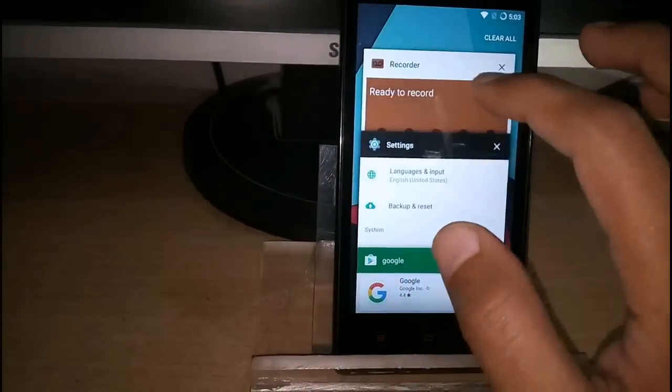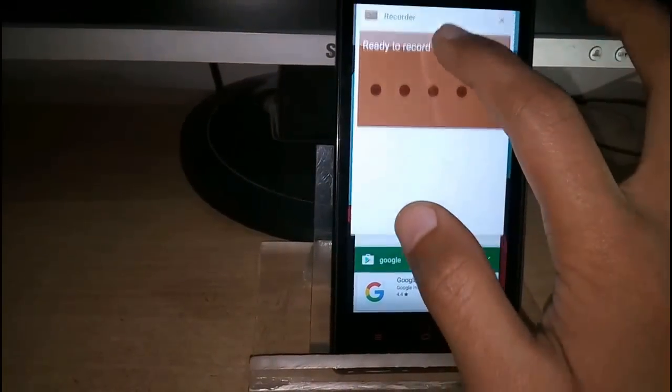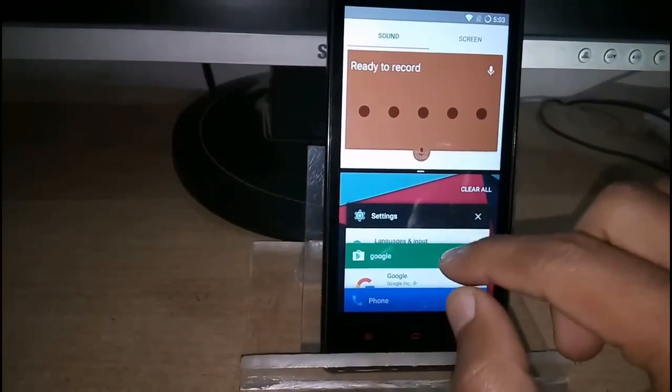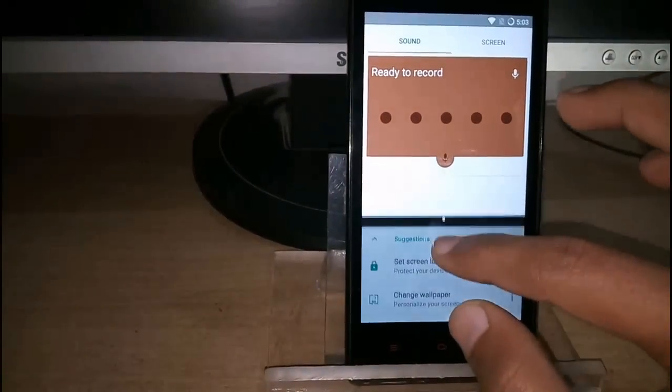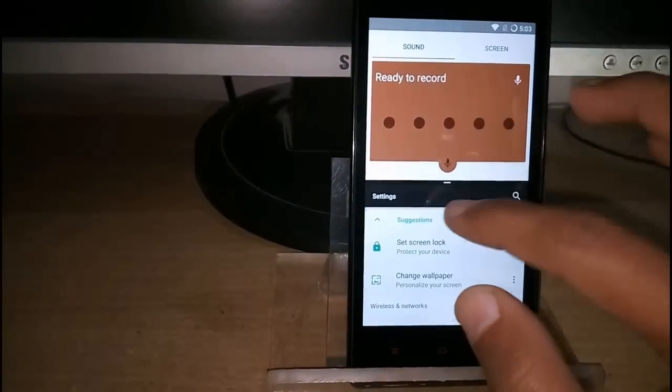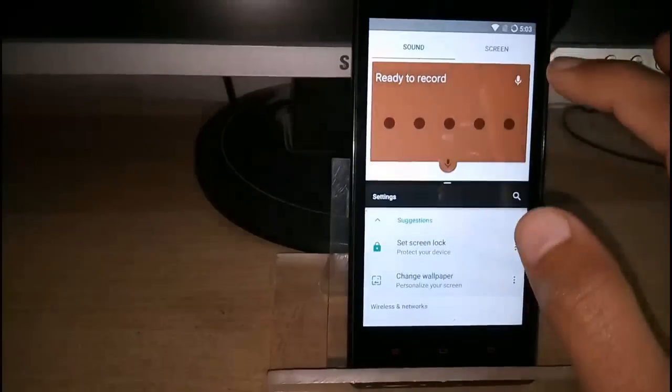As you know, you can also do multitasking in split screen mode, split window mode.